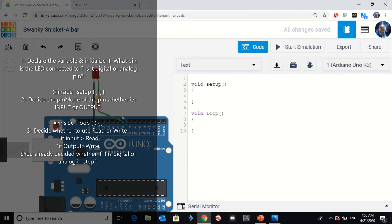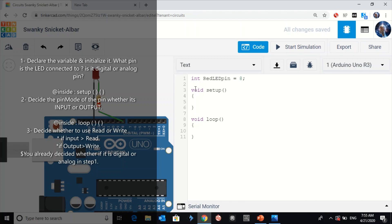Let me clear everything and start from scratch. The LED is actually connected to pin number 8, so I'll declare the variable: int led_red_pin = 8. Then in void setup I'll use the pinMode command.